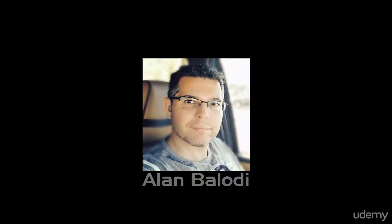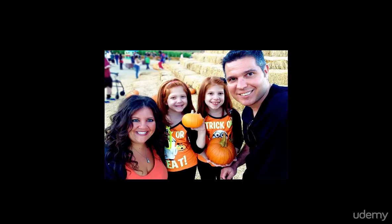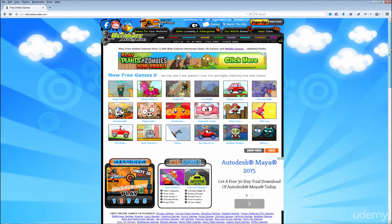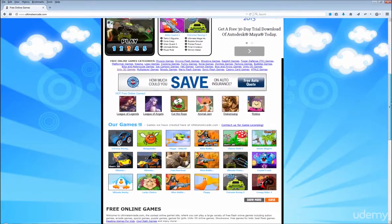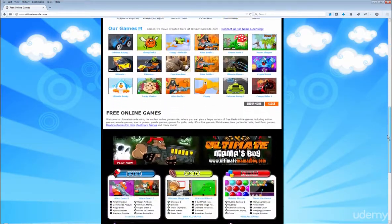Hello, I'm Elen Baloti, your Udemy instructor. I have been creating games and characters since 1999, the year I co-founded UltimateArcade.com.